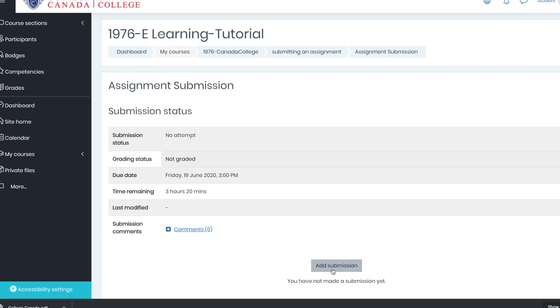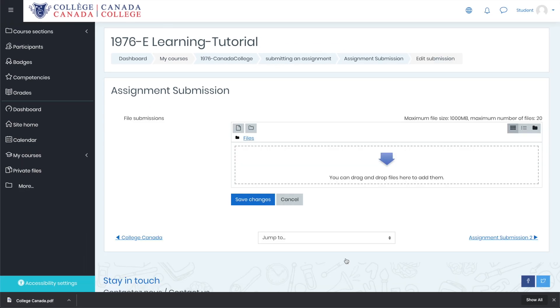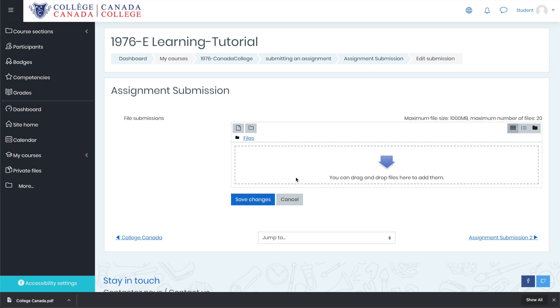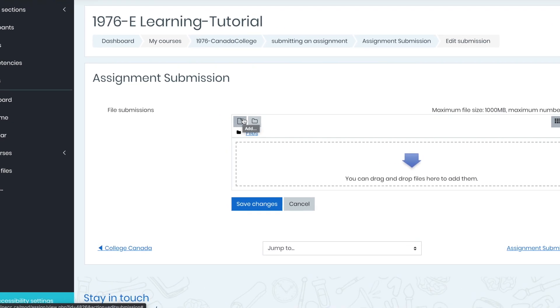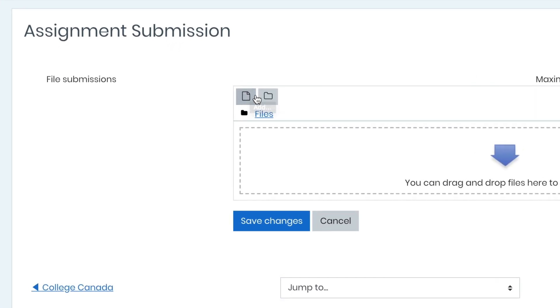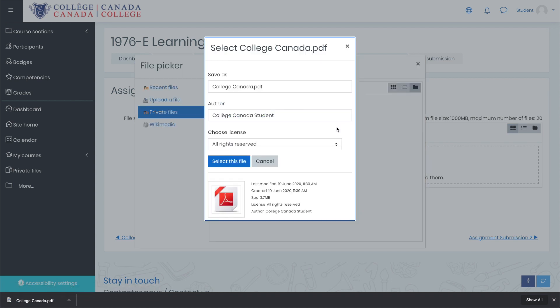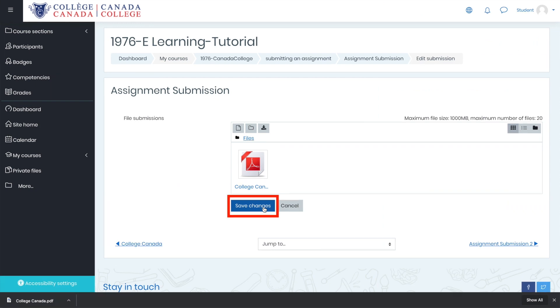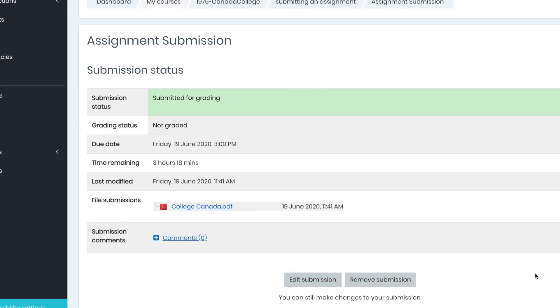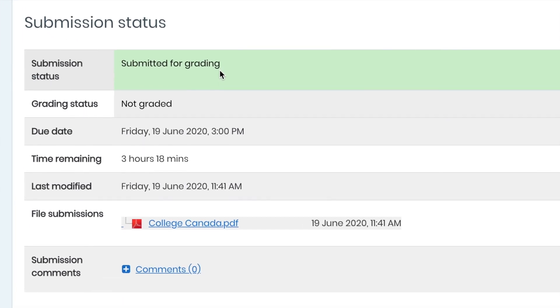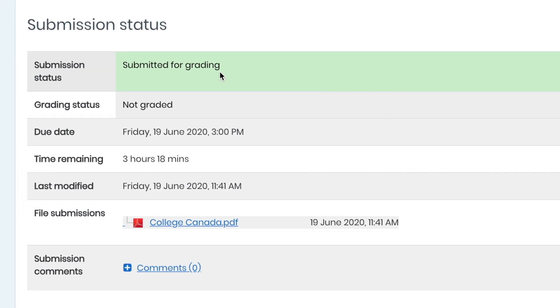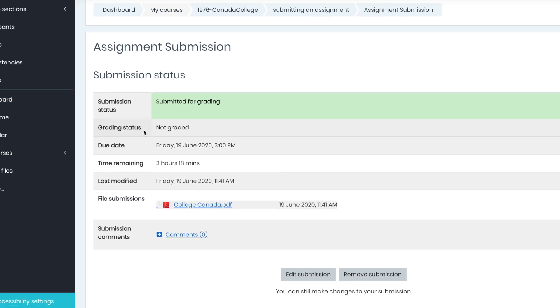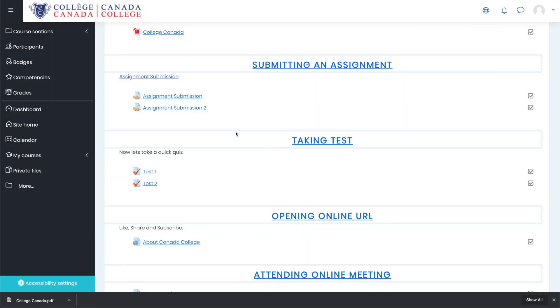We will quickly go and submit this assignment. Click on add submission. After that, it will lead you to the page where either you can drag or drop your file or you can choose the file from your private files. I'm going to choose a file from my private files, click on this button that says add, go into my private files, and then choose Canada College PDF. When the file is uploaded, you can click on save changes. Now it will show you that your assignment has been submitted for grading. As soon as the teacher gives you a grade, you will have a grading status on it as well.